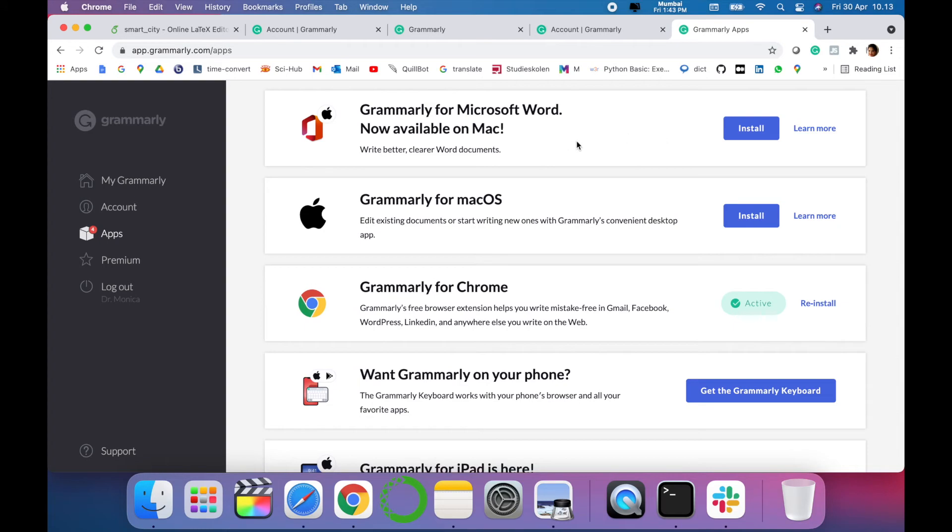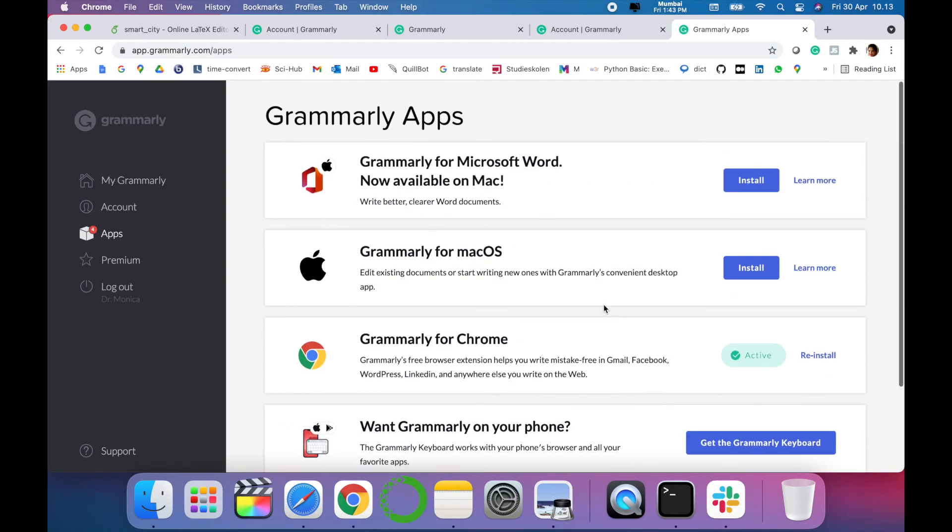You can use it on Word and your Mac. We have installed it with Chrome.